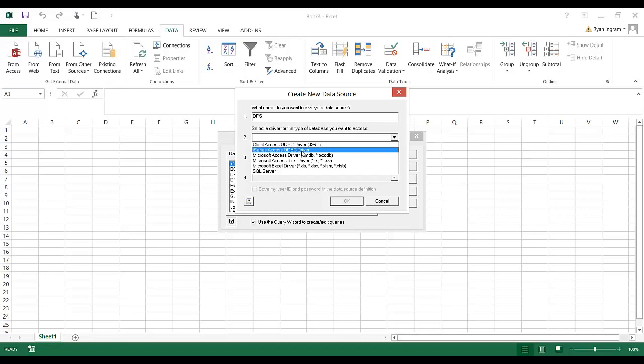Now if you don't have the Client Access ODBC driver or the iSeries ODBC driver, then please contact your IT staff or give us a call here at DPS. You're missing a component from Client Access or the iSeries Navigator that we'll need to get to you.